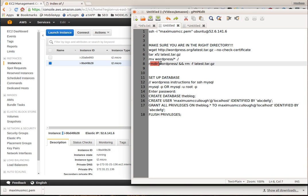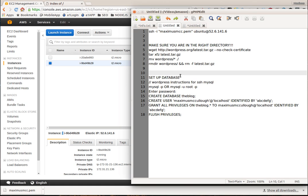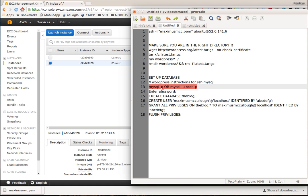Then we're going to remove the directory called WordPress and remove the file called latest.tar.gz that we originally pulled in. The next step is we're going to set up the database. All these are just one-line codes that you're going to copy and paste. If you're not logged in as root, you would use the alternate command, but we're going to be logged in as root, so we're going to use this to log into the MySQL server. It's going to ask you for your password. You're going to create a database.